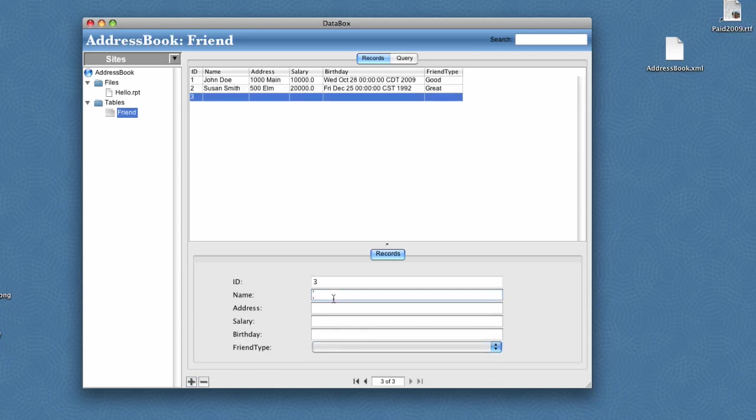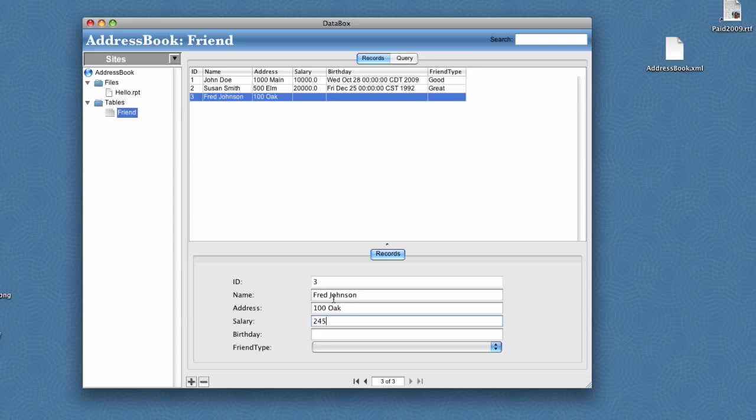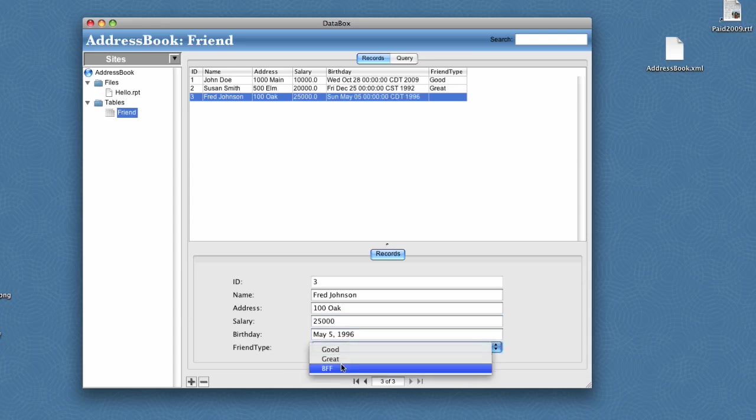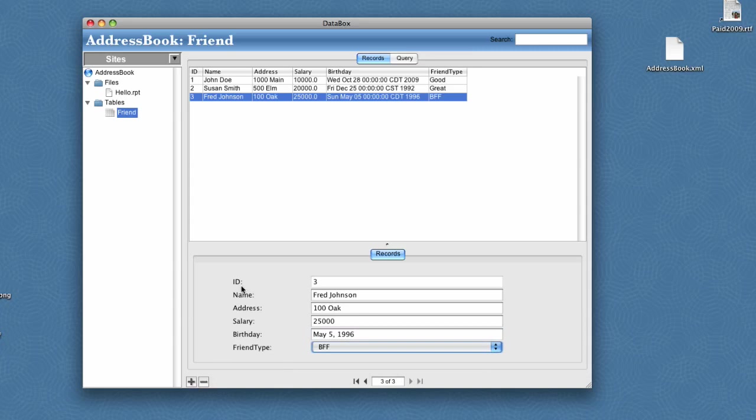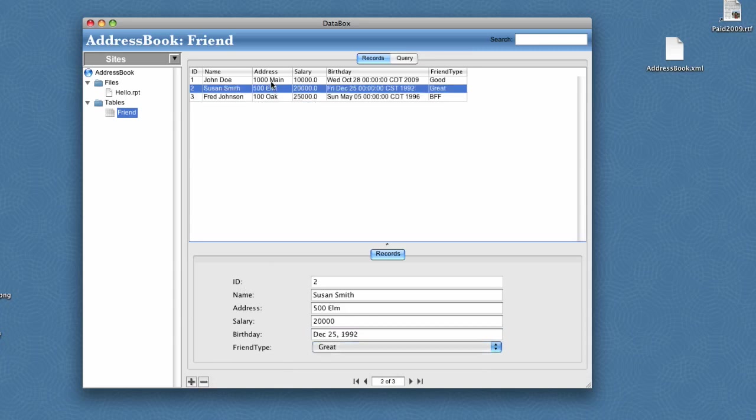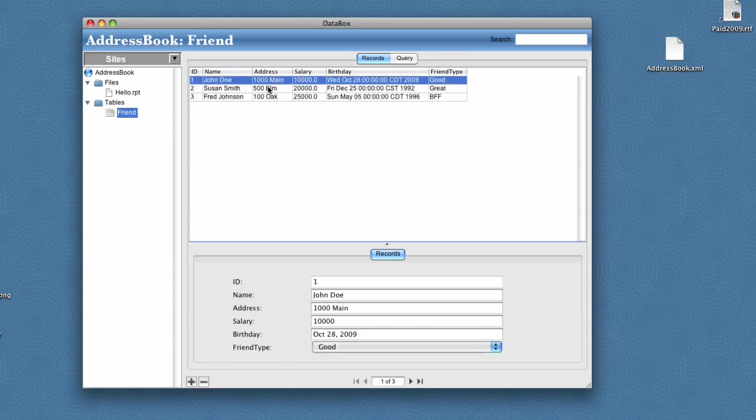We'll add a friend, Fred Johnson, on Oak Street making $25,000. Born May 5th of 96, and he'll be a best friend. Now we've got our three records in here, and we can go back to our hello page.